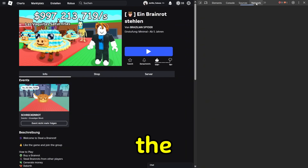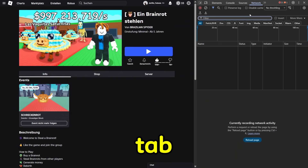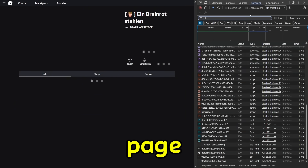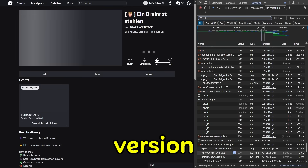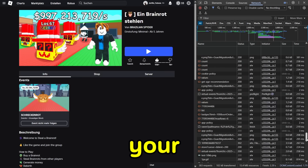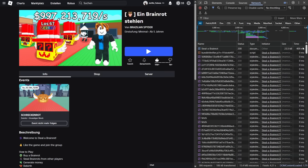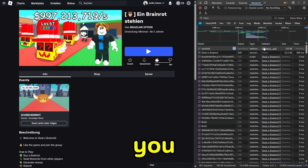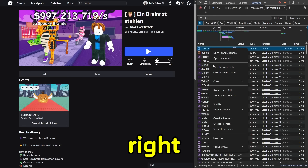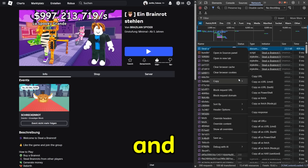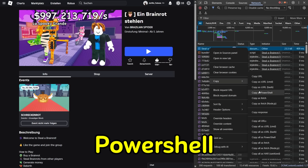Go to the Network tab. Refresh the page to ensure the file contains the latest version information for your game. Scroll up until you see the name of our game, right-click it, and select Copy as PowerShell.